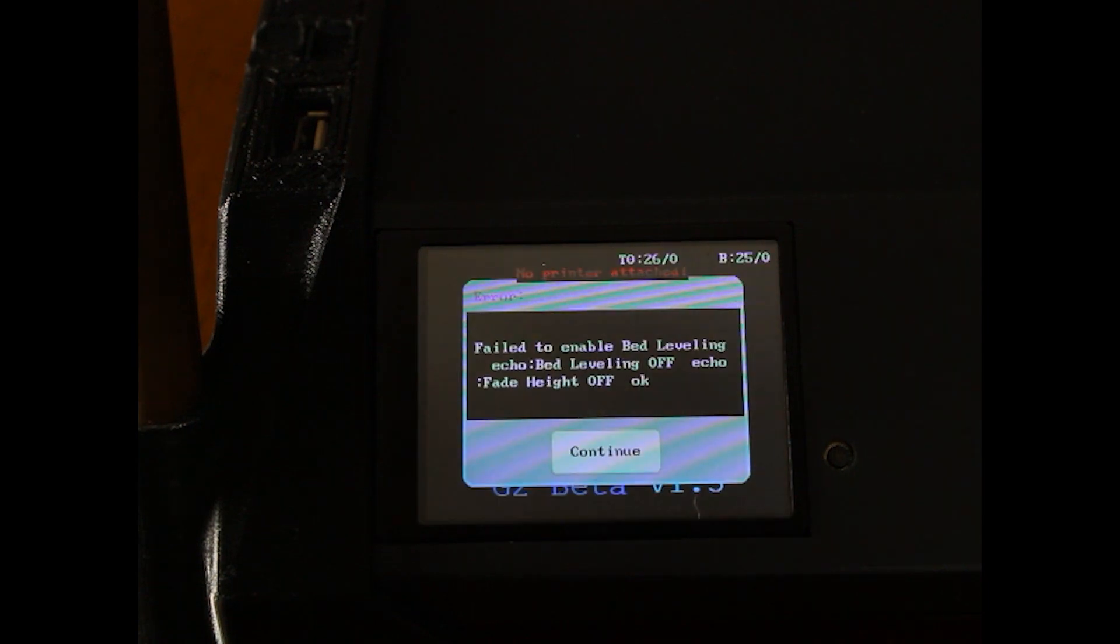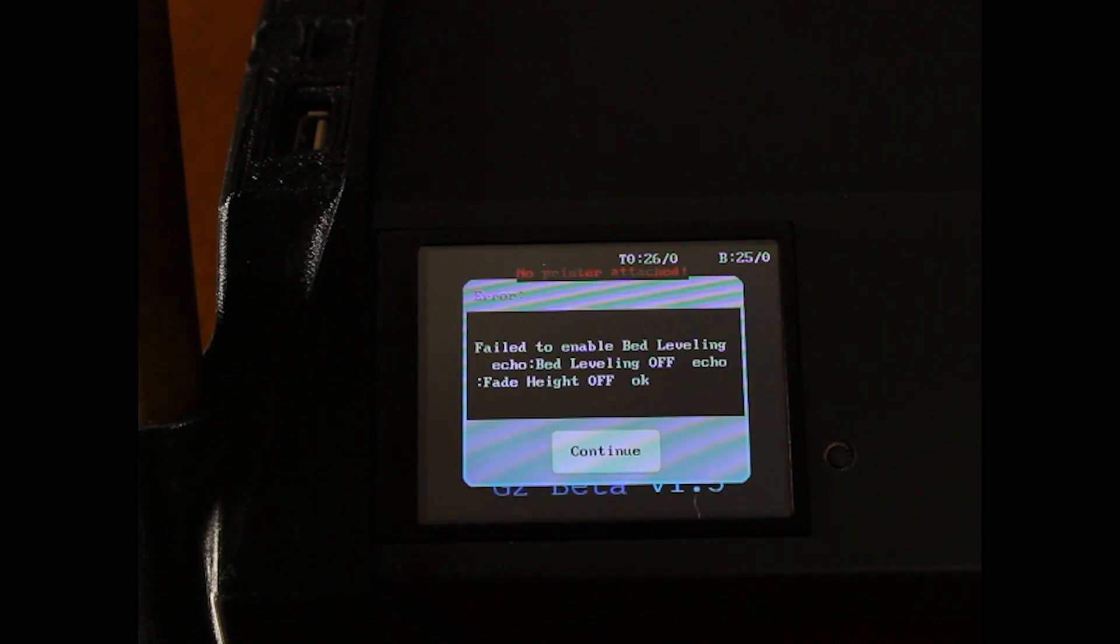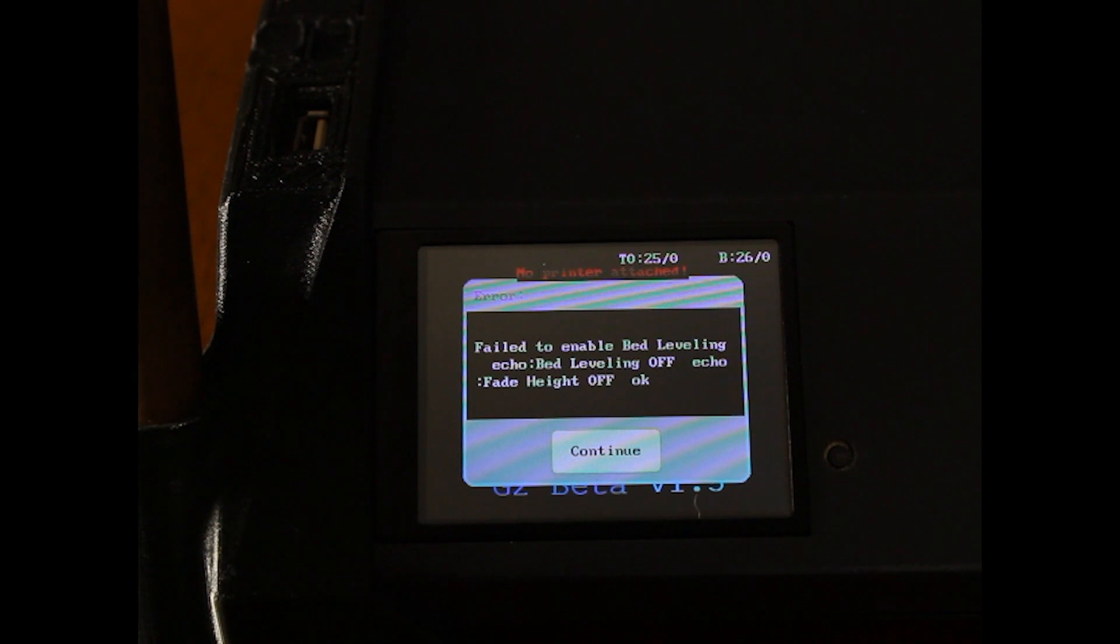This error message is perfectly normal. It comes up because we have mesh bed leveling enabled, but no mesh data is saved. We just have to run the leveling procedure.